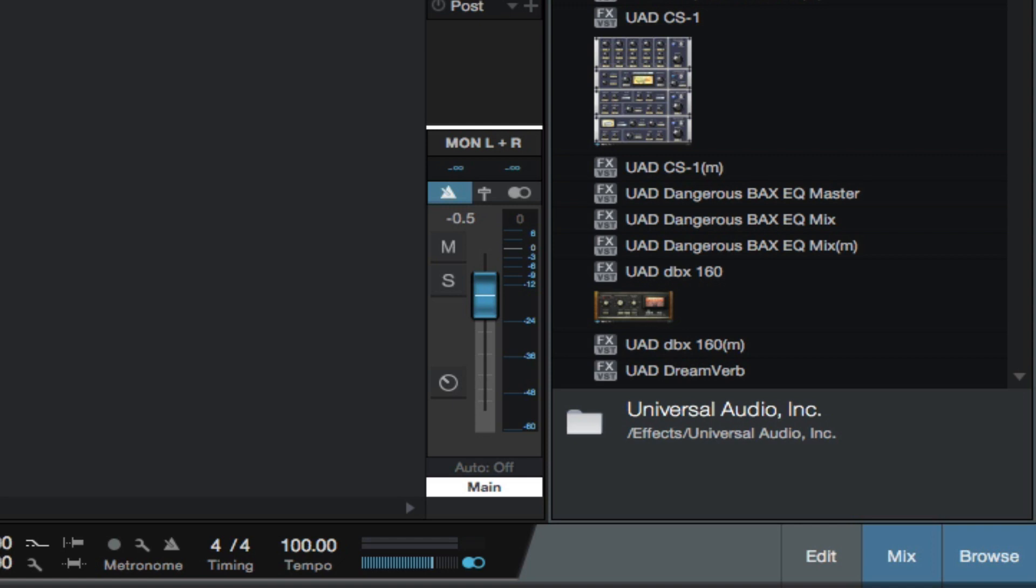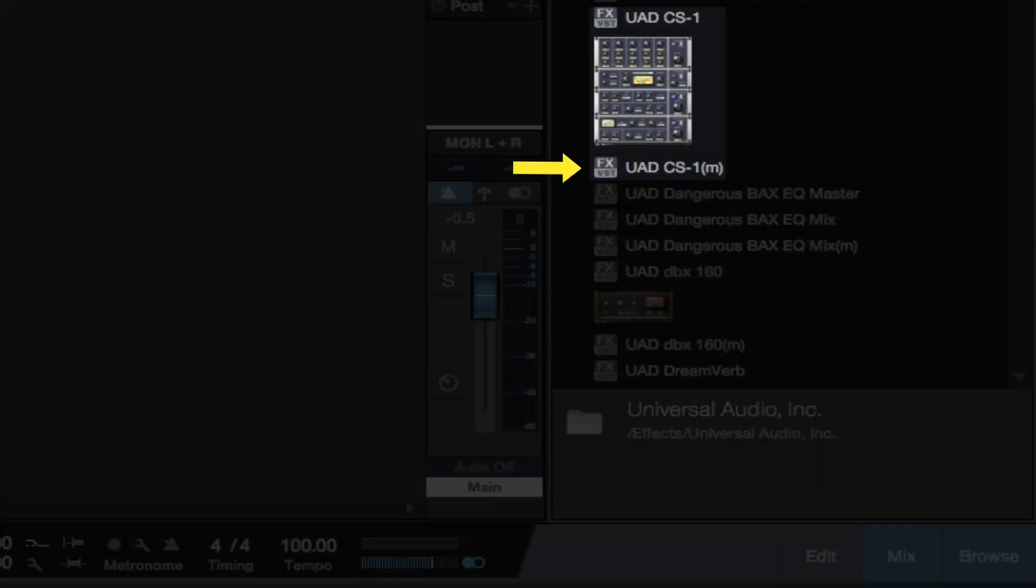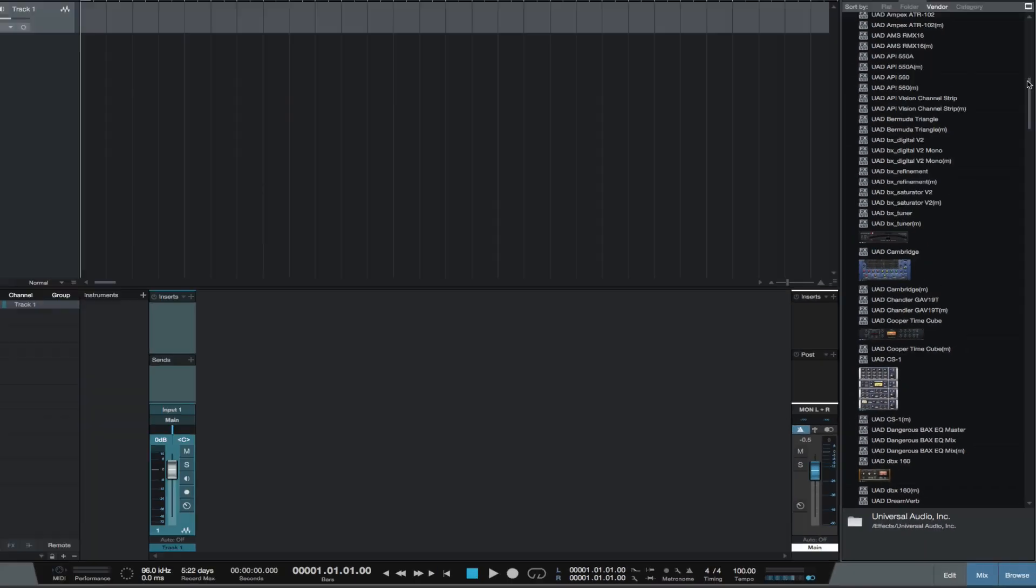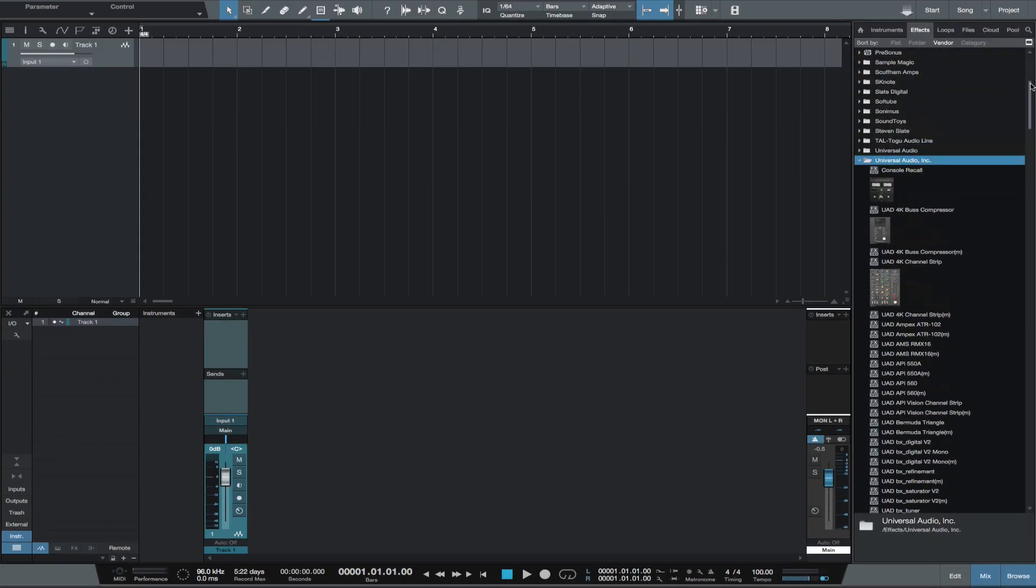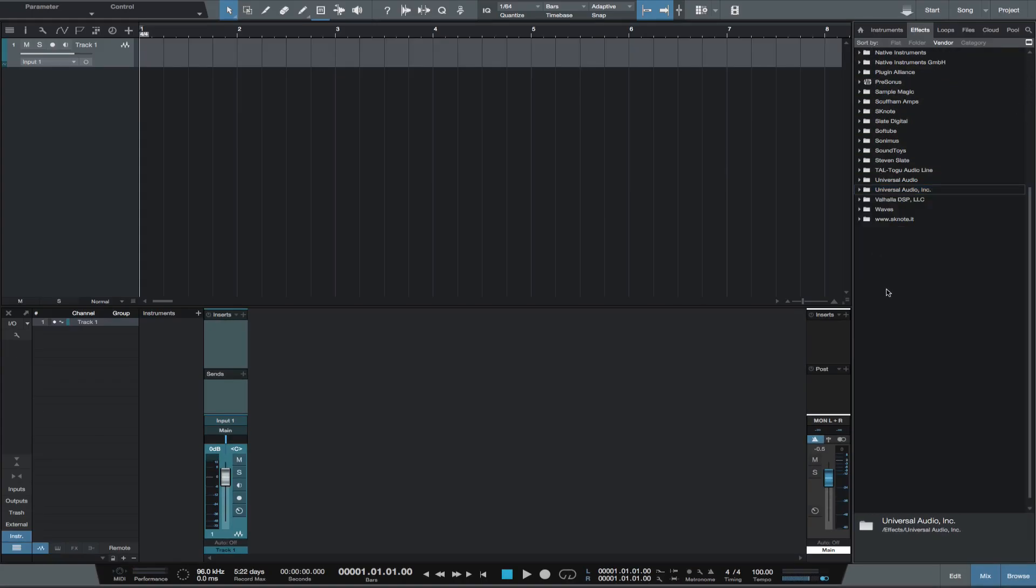If I need the mono version, it's listed right below the stereo version. Fortunately, Universal Audio have released one update since I set up my thumbnails, and the update did not affect any of them.